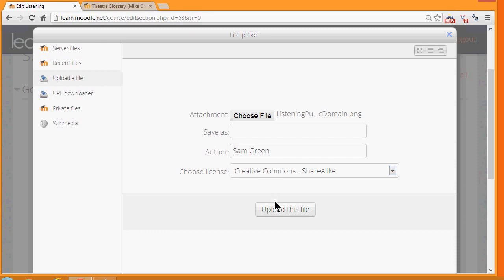I can save it with a different name if I want, change the author if I want, change the license if it's not appropriate and then click the button Upload this File.